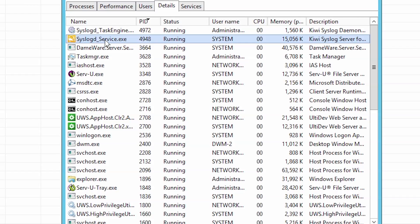If you find another process listed for this PID, right-click on the process and select End so that the port will now be available to Kiwi.